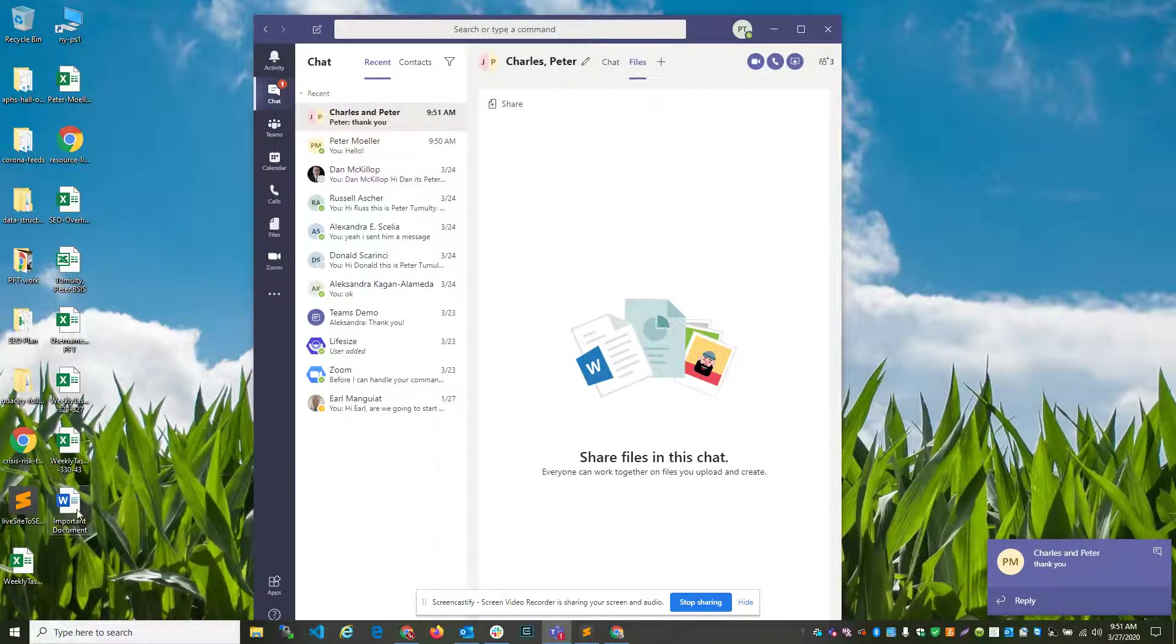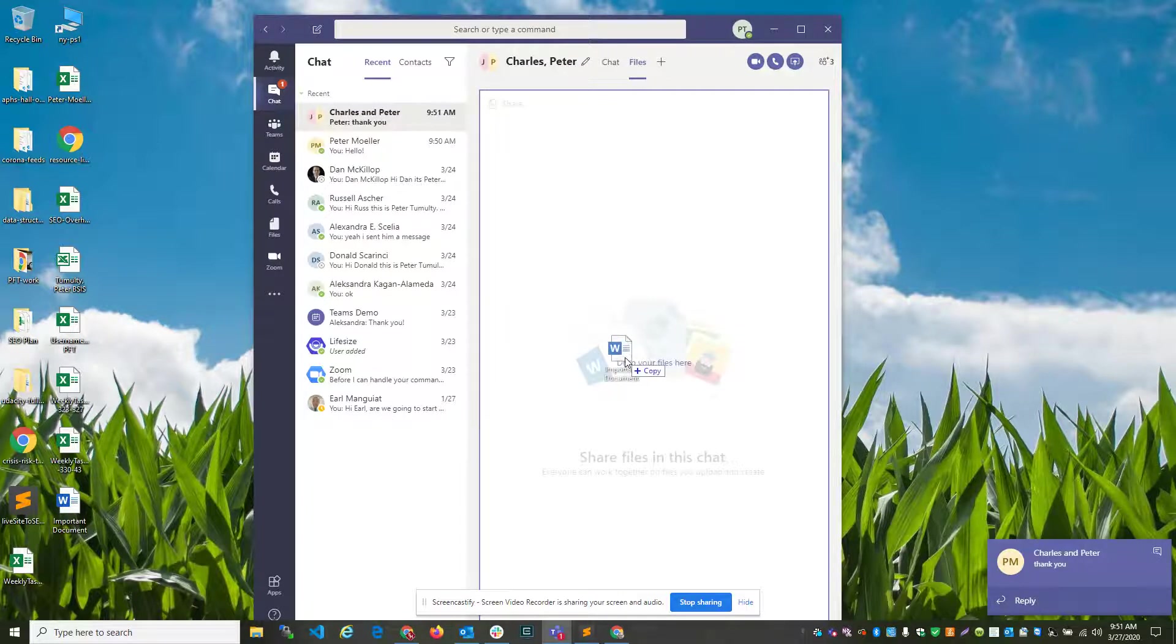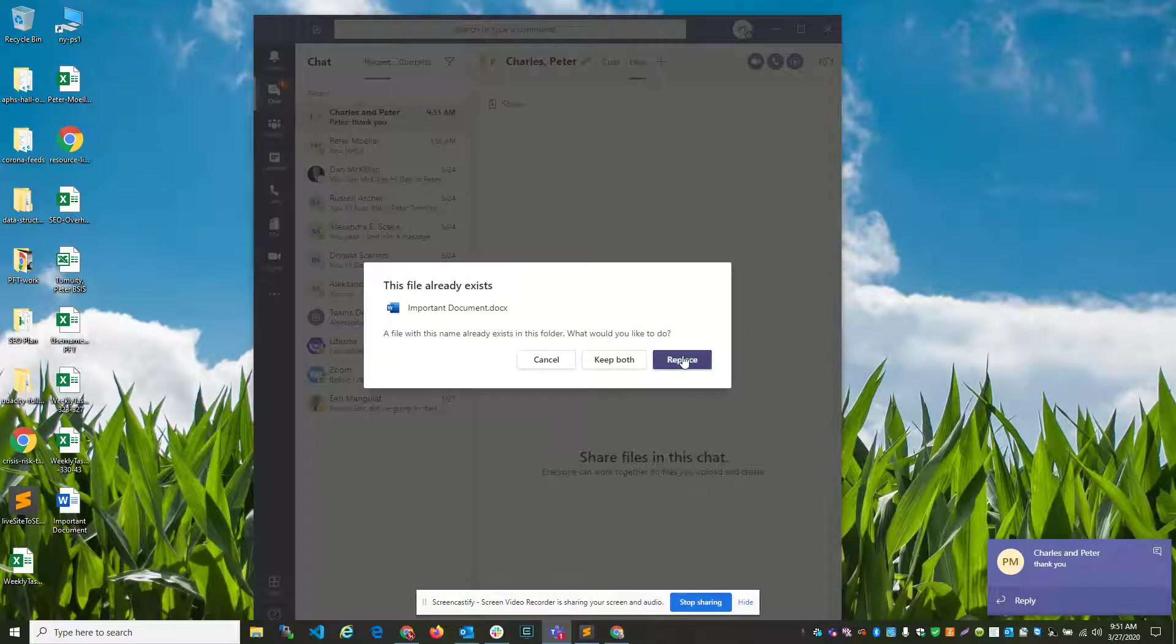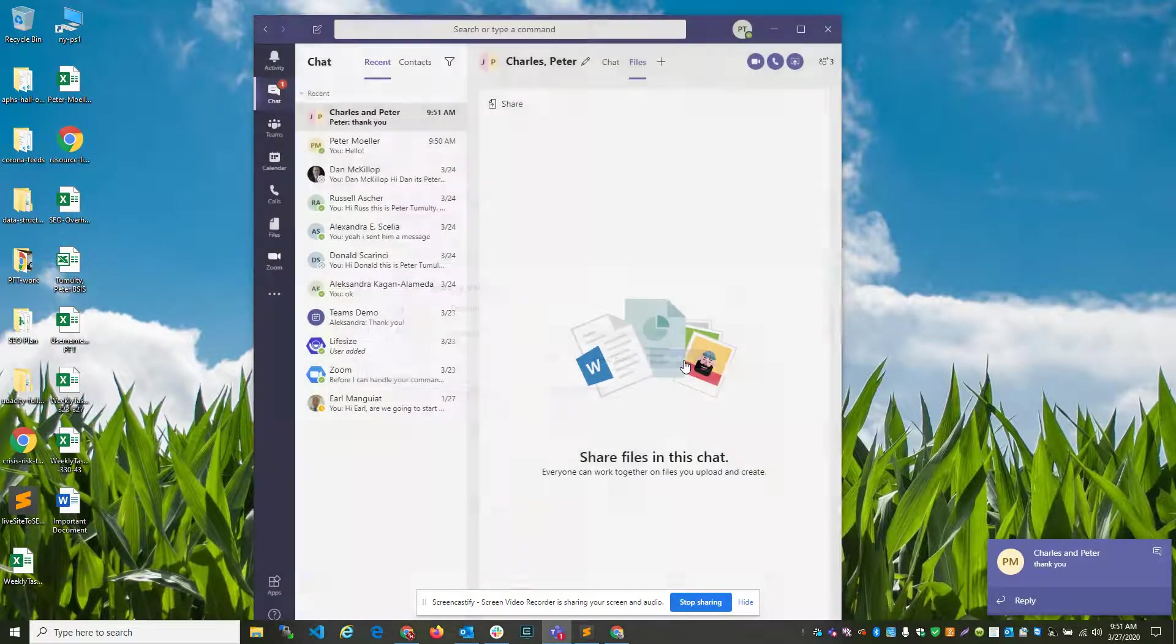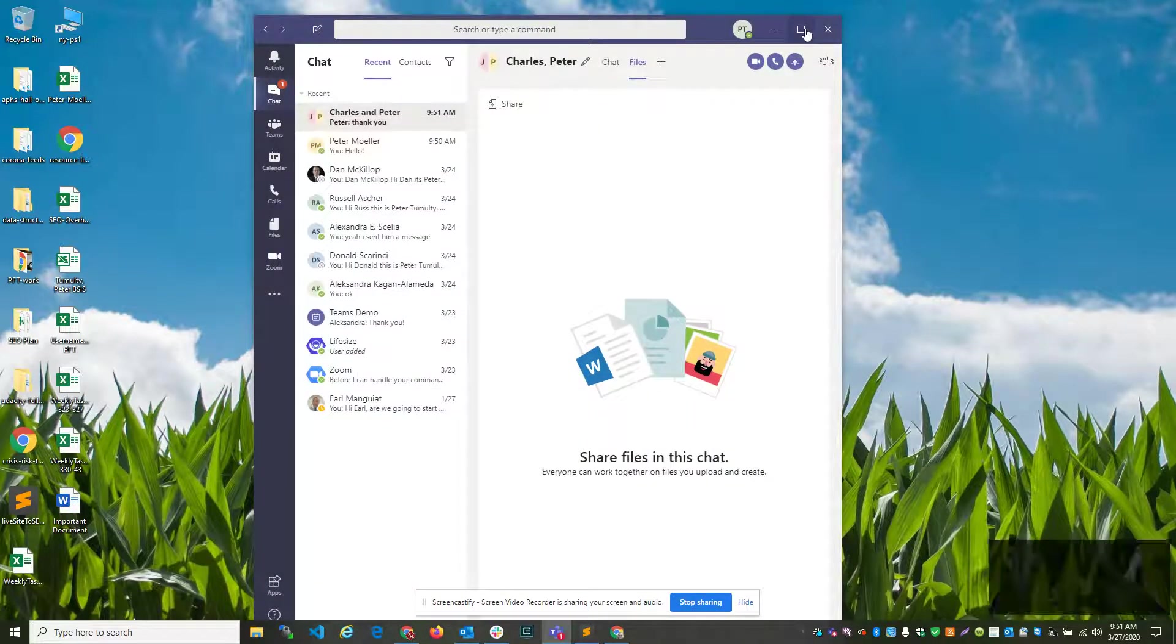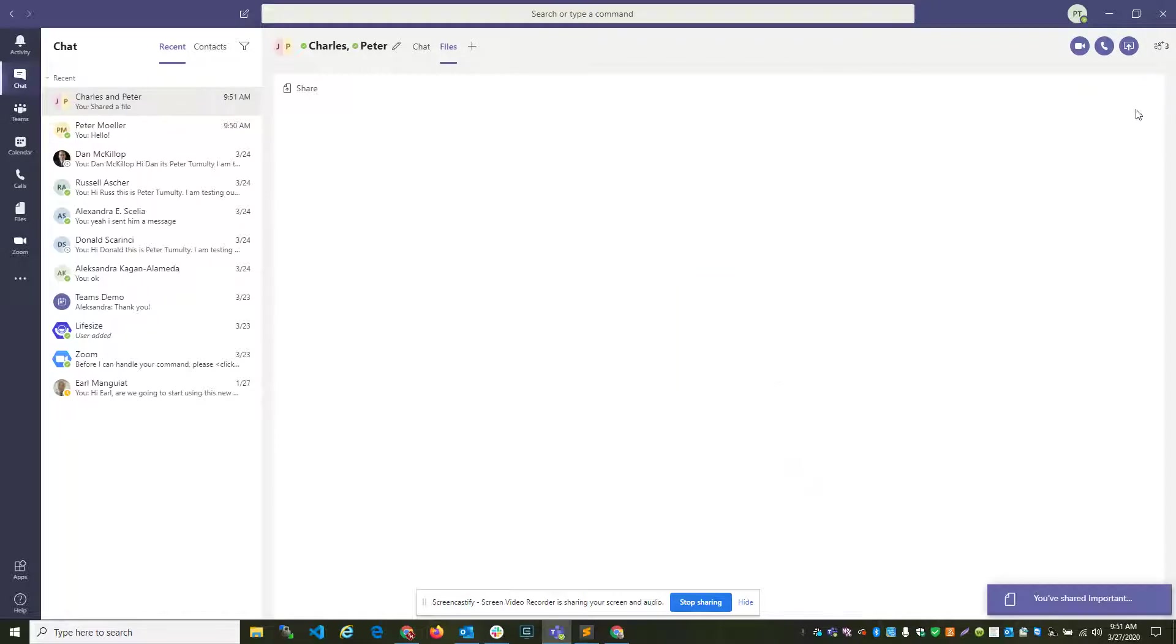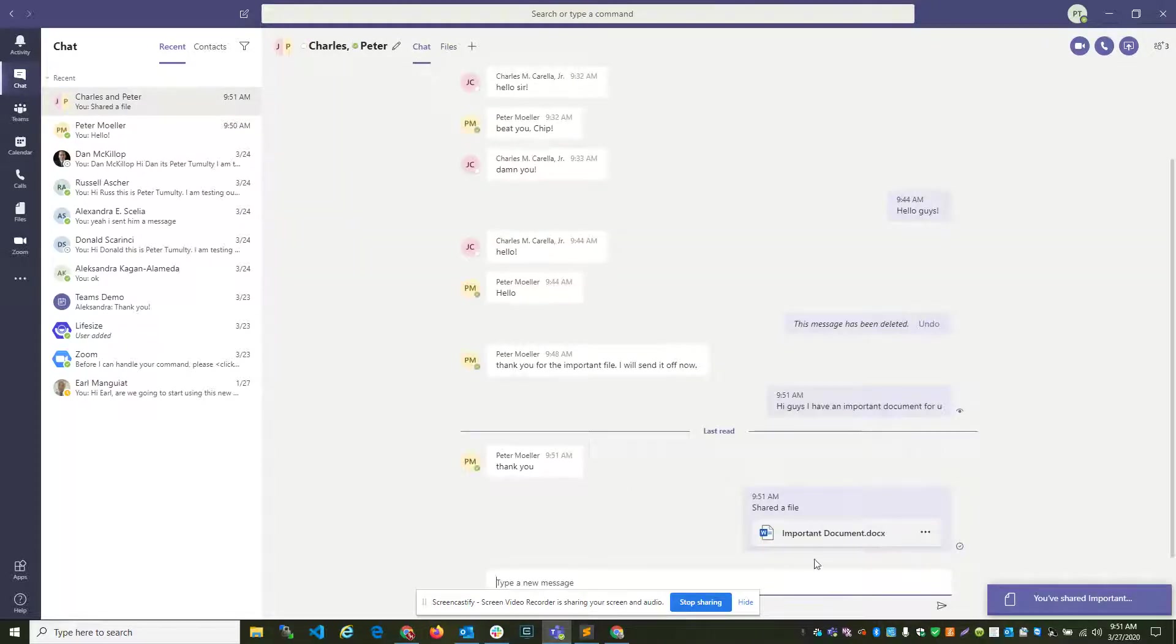Then drag the file you want to share into the screen. In this case, I've already added it, so I just want to replace it to keep things moving. It's loading right now. And I click back to the chat, and my document was shared.